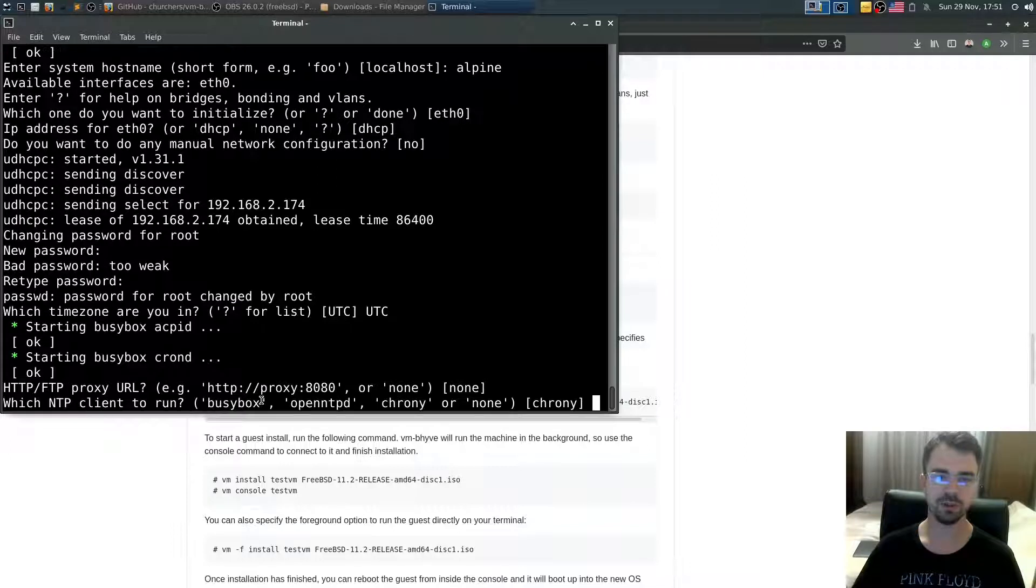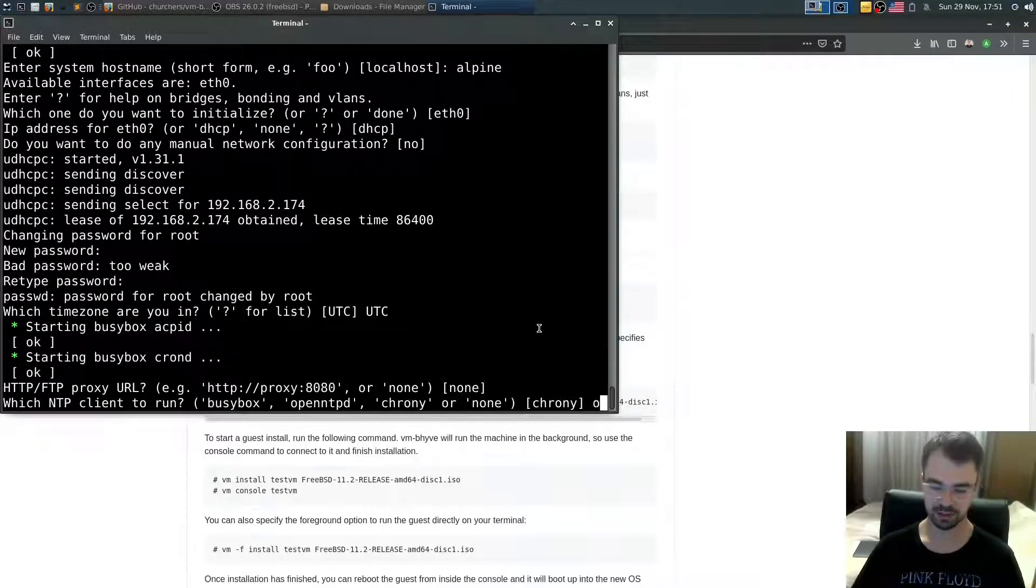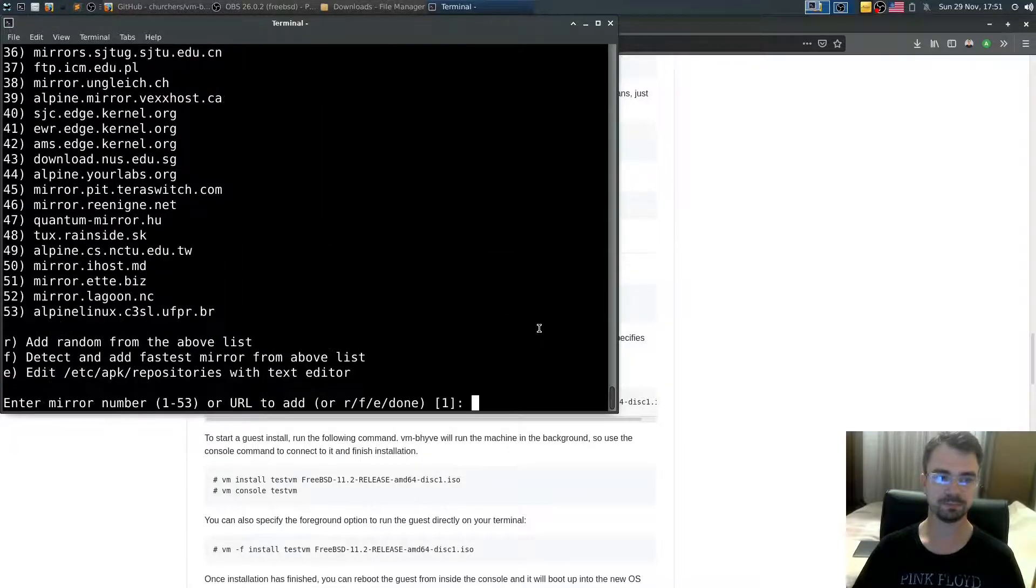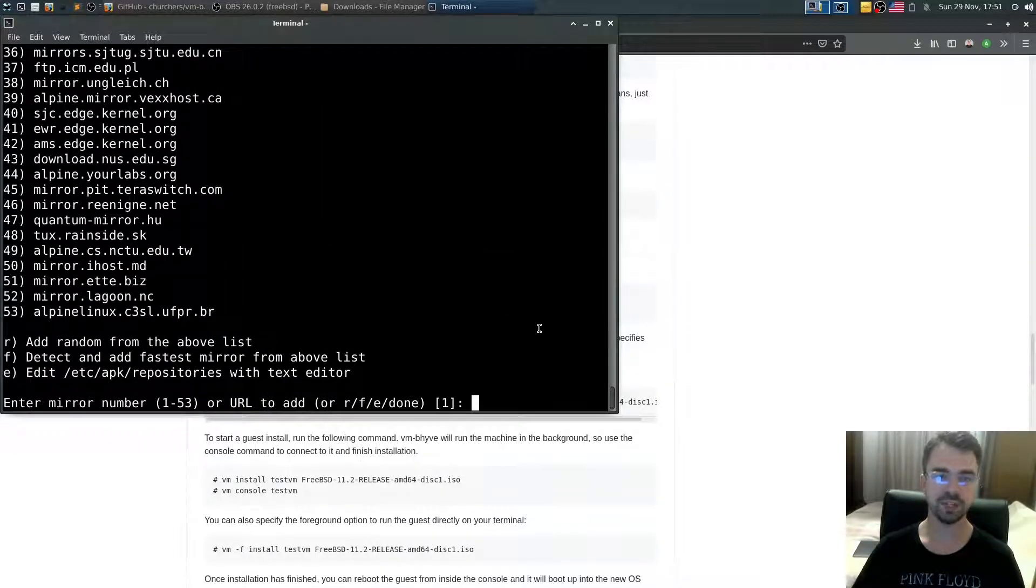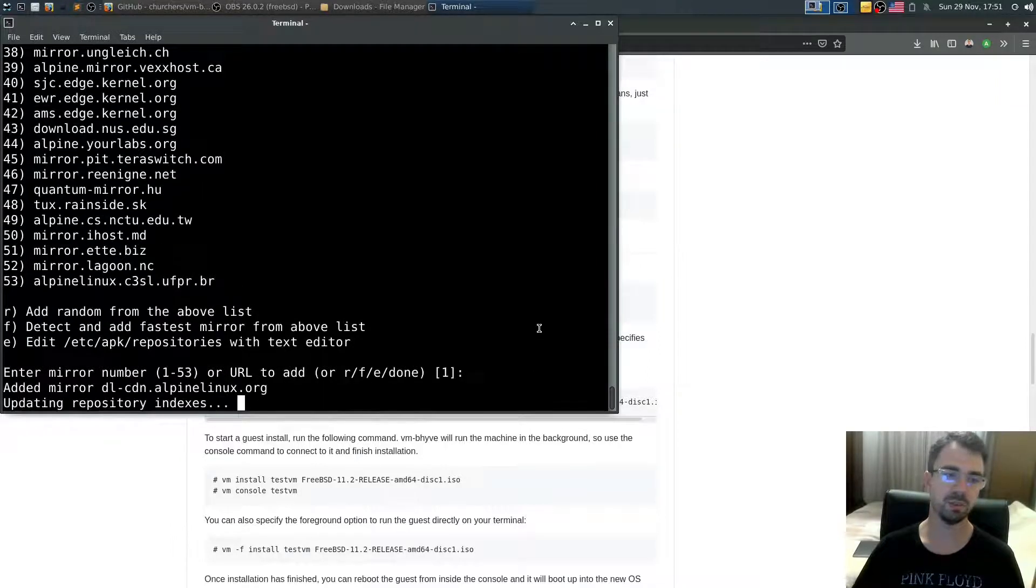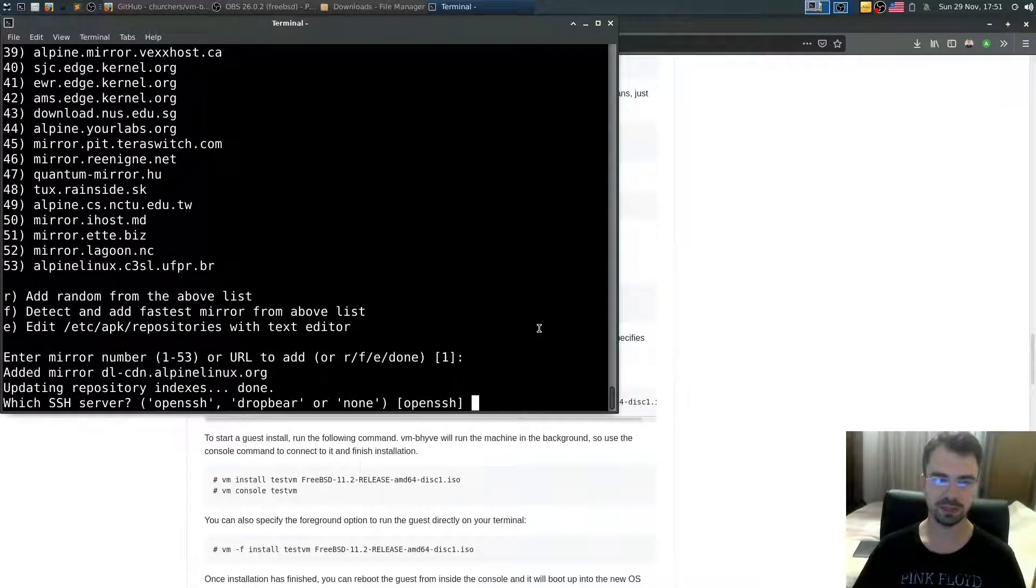Do we use any proxy? No. Which NTP client you want to run? Default is chrony but I'll say openntpd. From which server or mirror you should download files? Let's say one is default. Which SSH server should be used? Let's say OpenSSH.